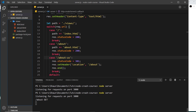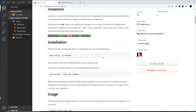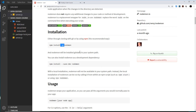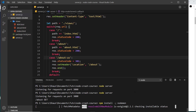So nodemon helps us combat that by automatically restarting the server whenever changes are made and saved to our file. Let's install nodemon now — first cancel out of the process, then to install a package using npm we say npm install. If we look at the nodemon package on the npm website, it shows us to use npm install -g, which means install globally on our computer. Because we're installing something globally, it means we're not just installing it for our current project — it can be used anywhere on our computer in different projects in the future as well.